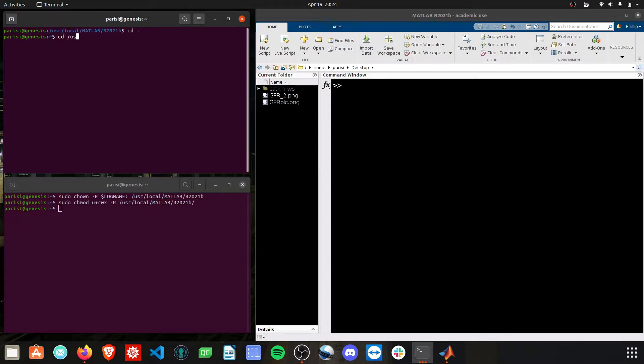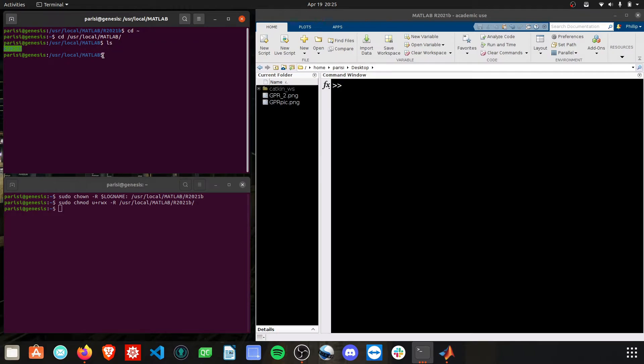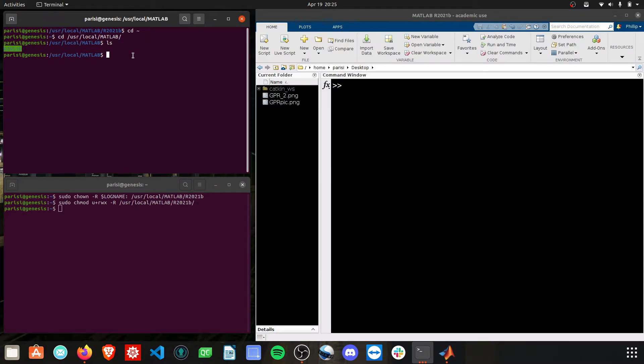go ahead and do cd /usr/local and then MATLAB. And then take a look at whatever install you have. Here, I'm using R2021B.